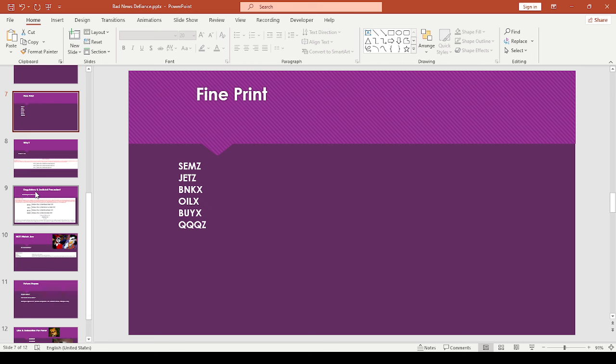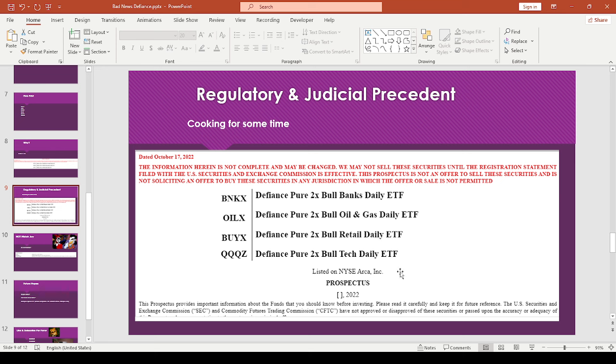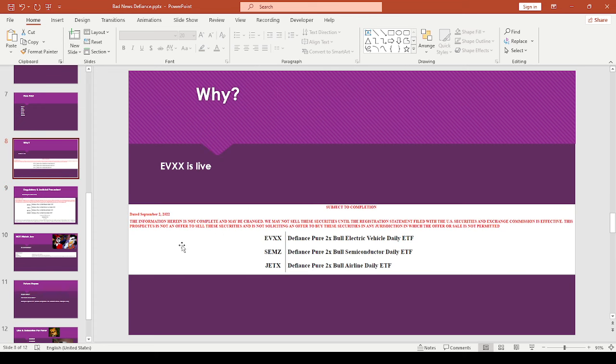So I don't know guys, I wish I had better news. And I really hope this isn't like the end of like the new like Defiance ETFs. Because this looks like there's been cooking for some time now. I guess like the original one was like, this one was dated October 17, 2022. This guy was September the 2nd, 2022.